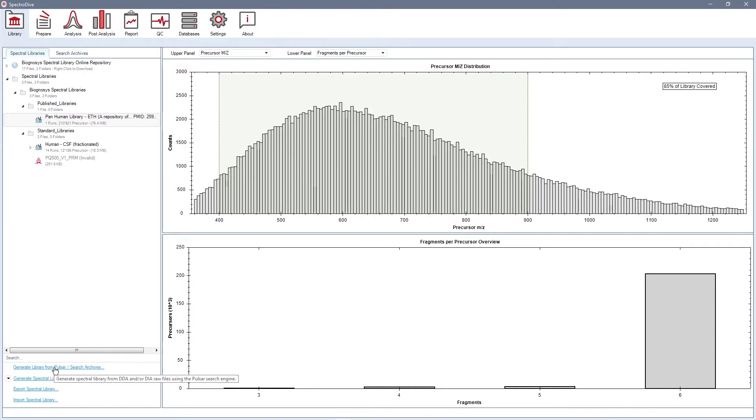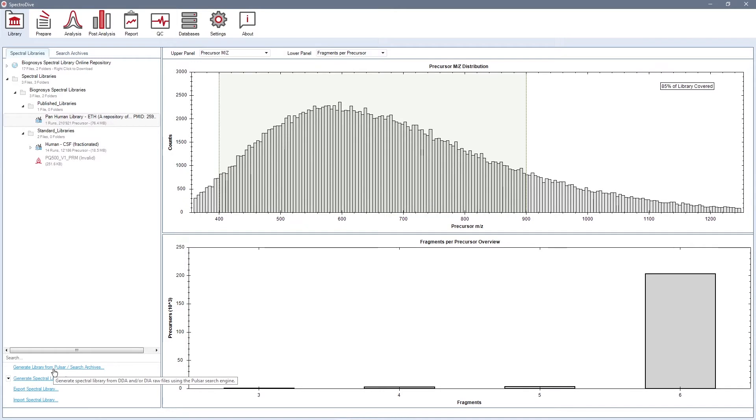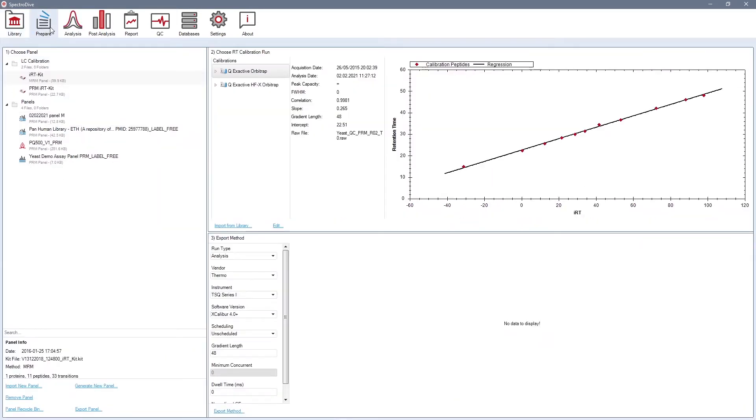Subsequently, such libraries can be used for the selection of targets and panel generation for the targeted assay. You can generate or import target panels in the prepare perspective. These panels will be then visible in the tree on the left side.